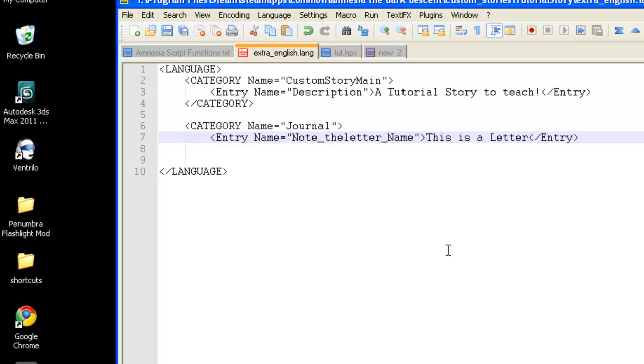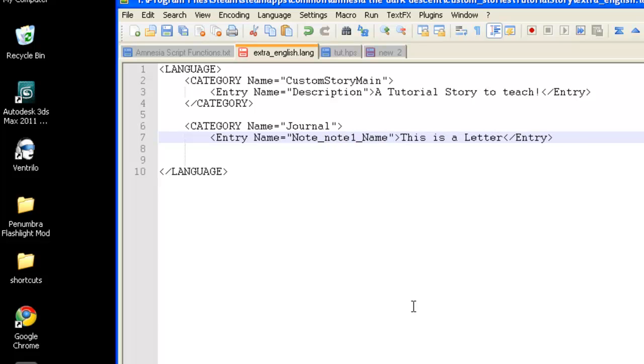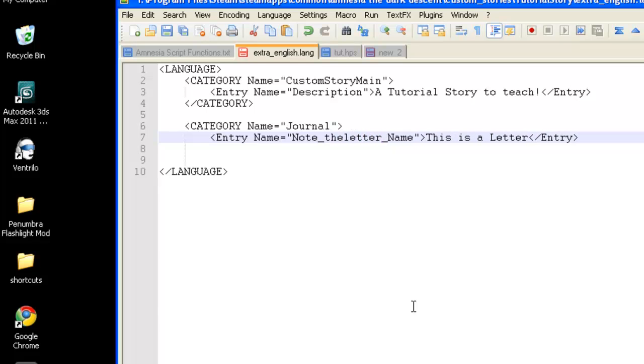Now, I have had problems with putting numbers here, or between the letter. If I were to put note 1, and then go change it in the entity, for some reason, it doesn't like to read it. So, I suggest just keeping it letters and no numbers. Go ahead and save.